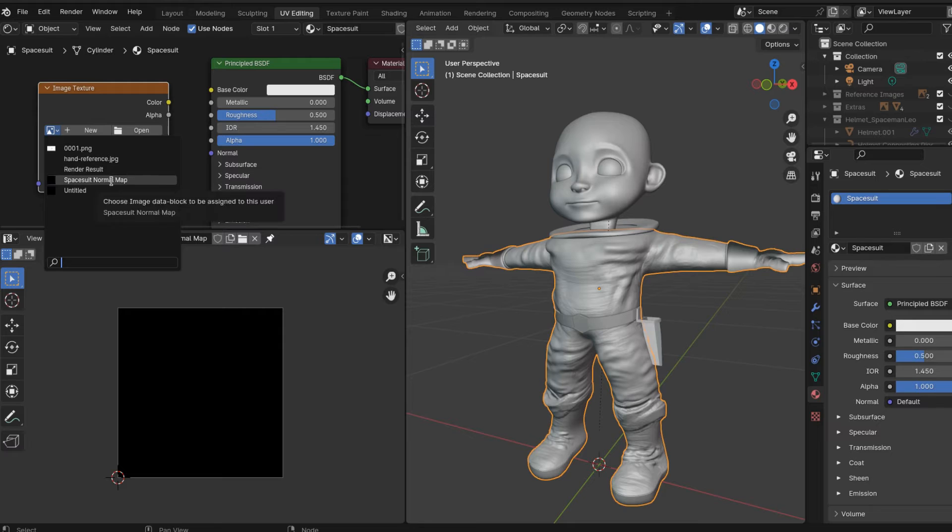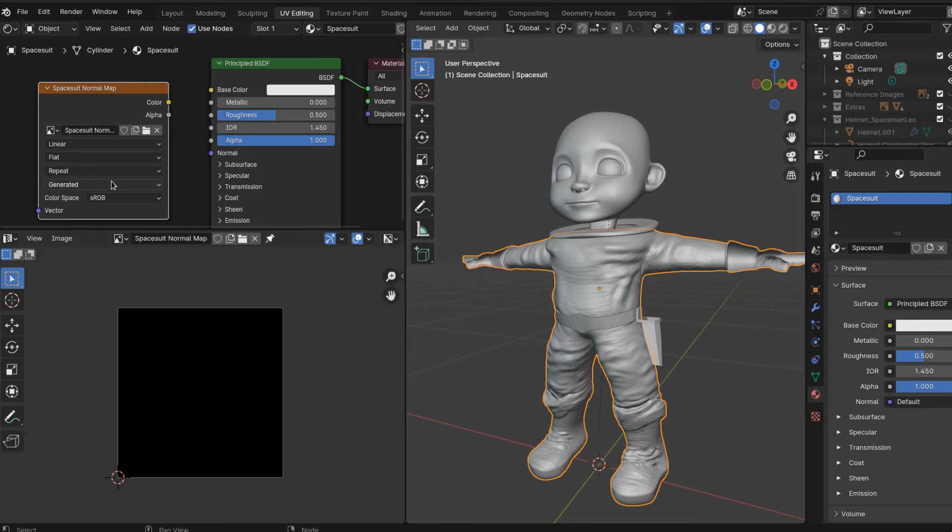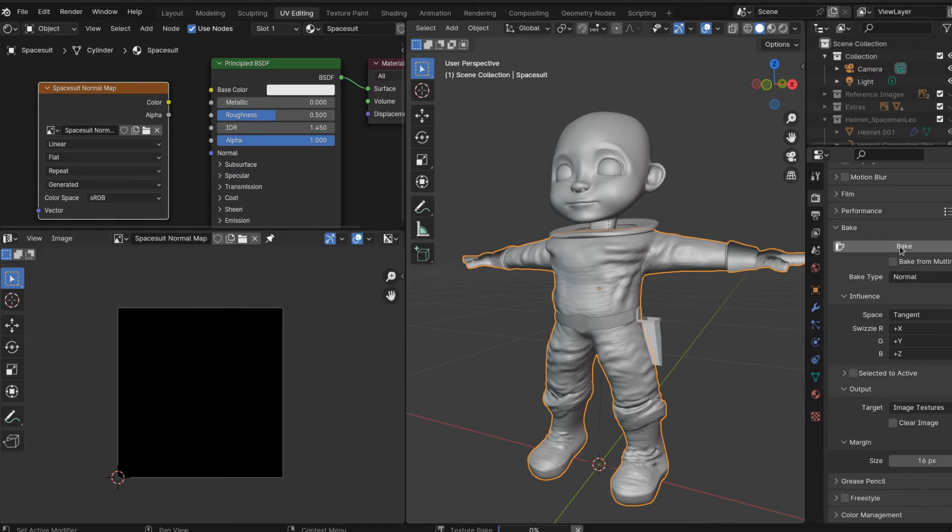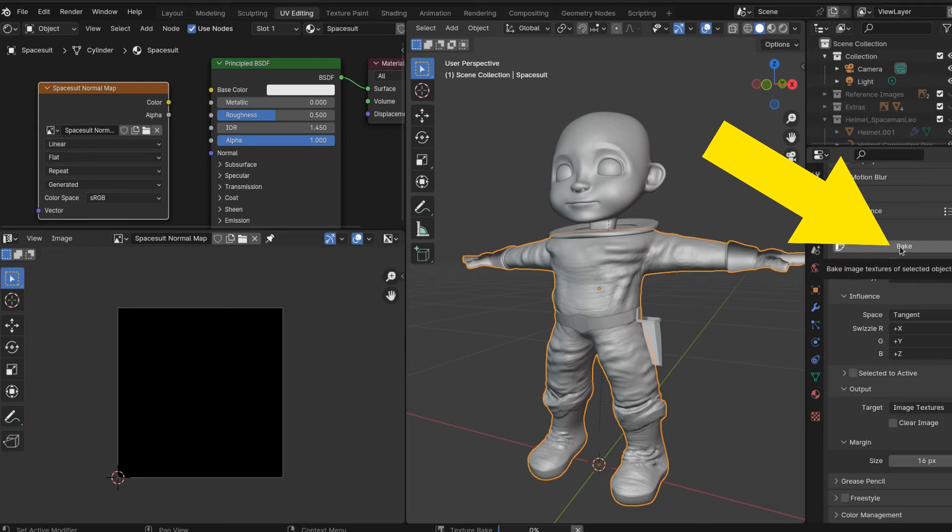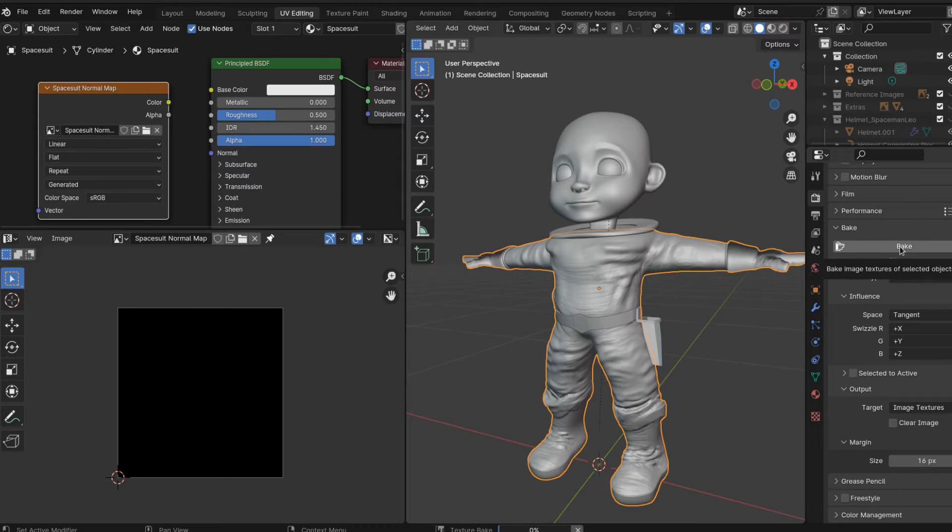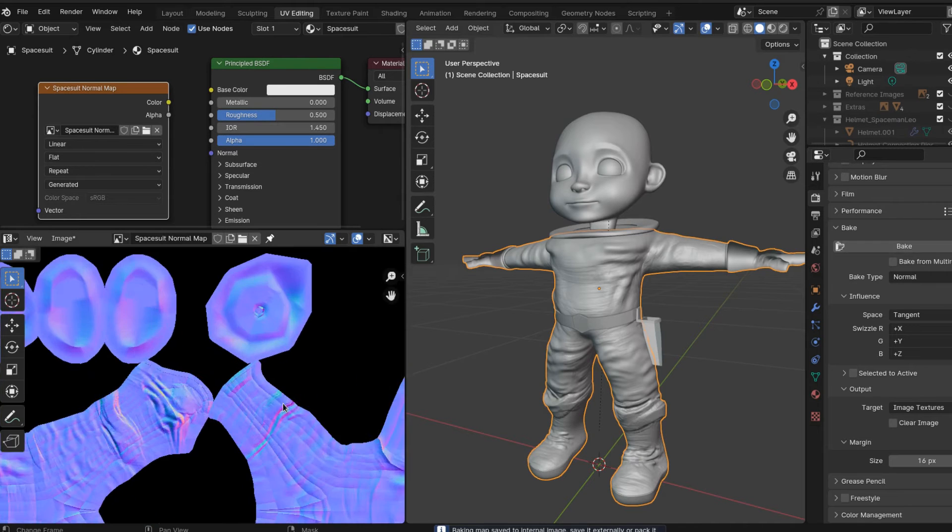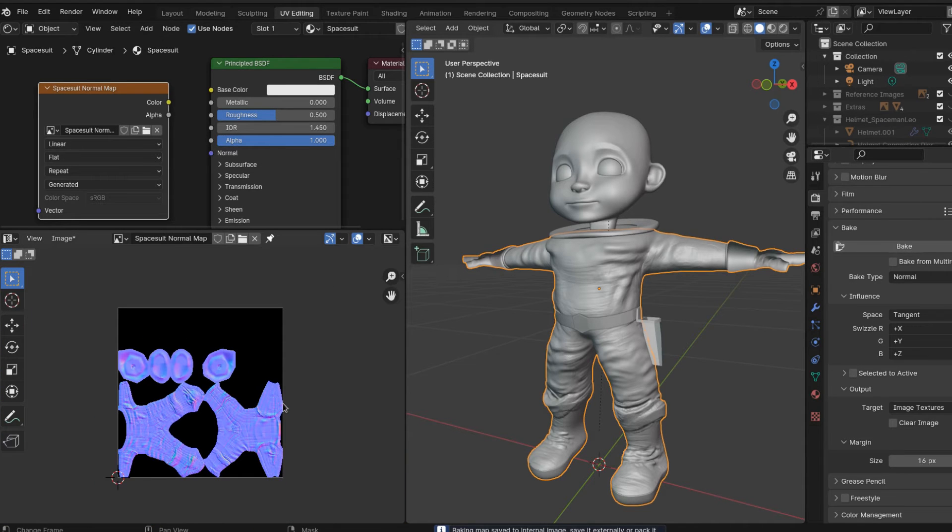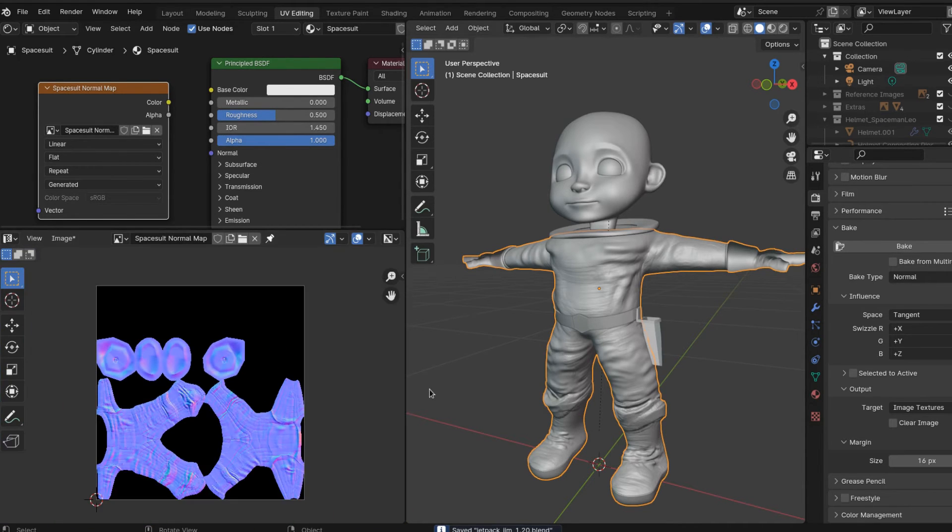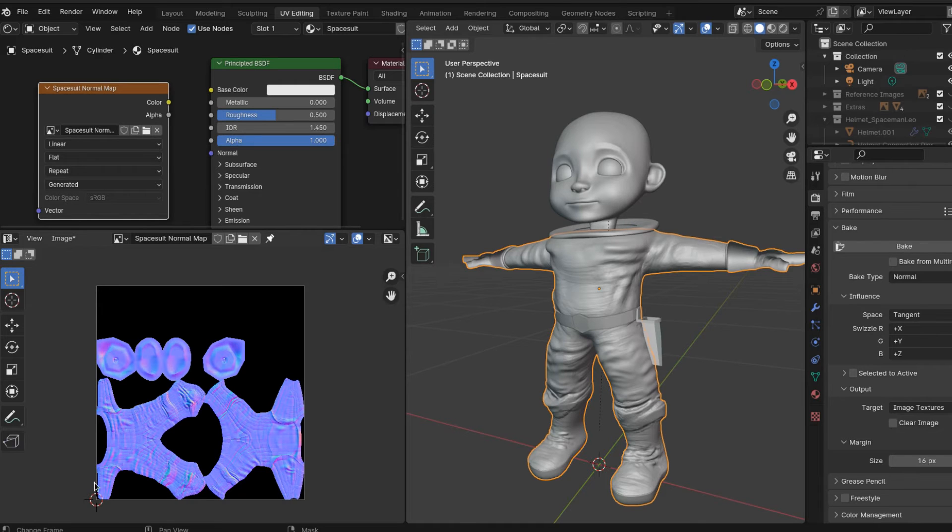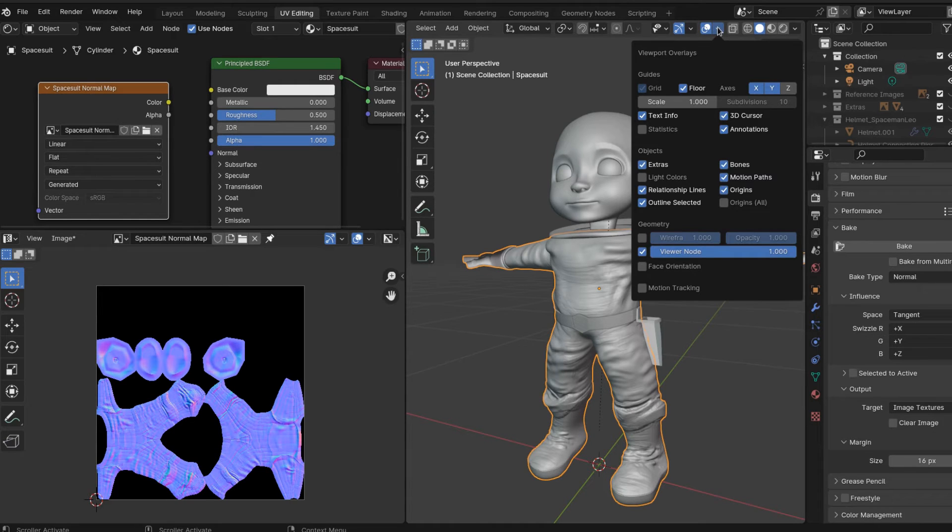You don't even need to connect the image texture to anything. It just needs to be in the shader, and then click Bake. It'll take a few seconds, and then boom - you're going to see all that extra geometry from our spacesuit is baked into the two-dimensional image of the map that we just made.